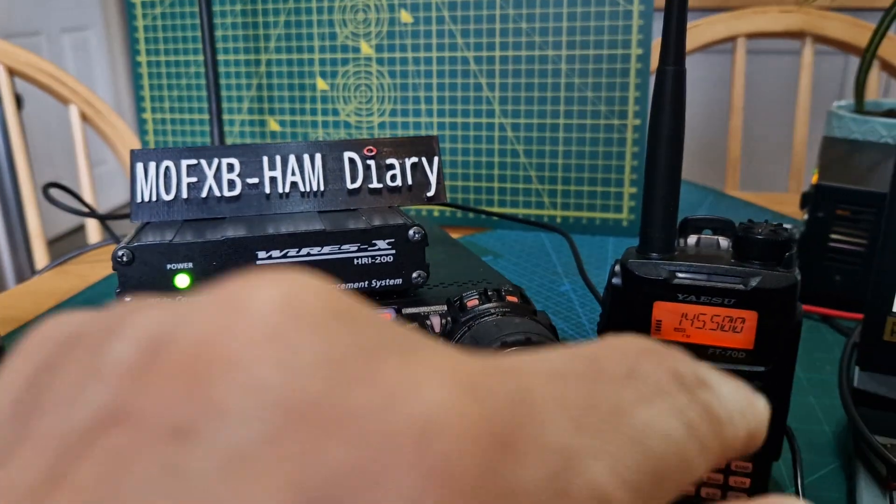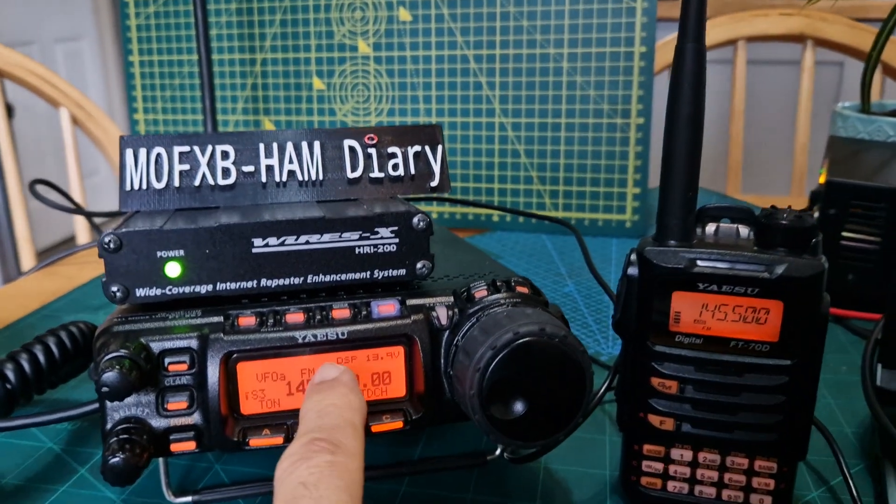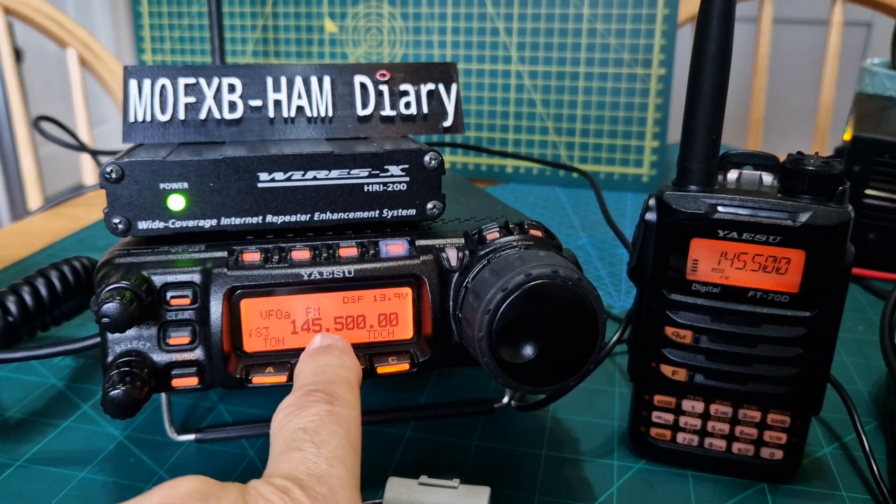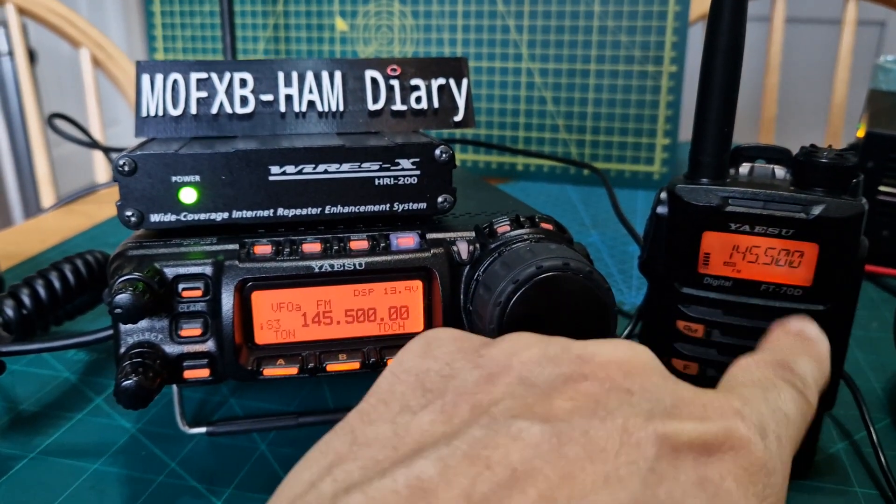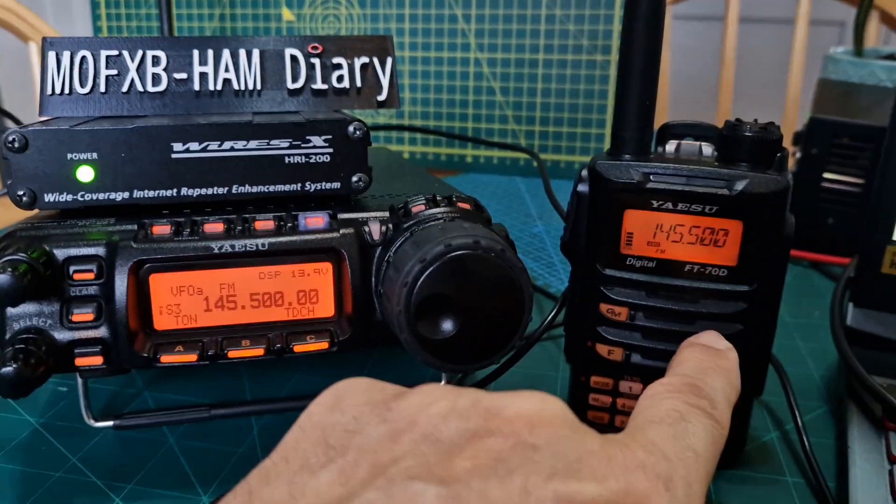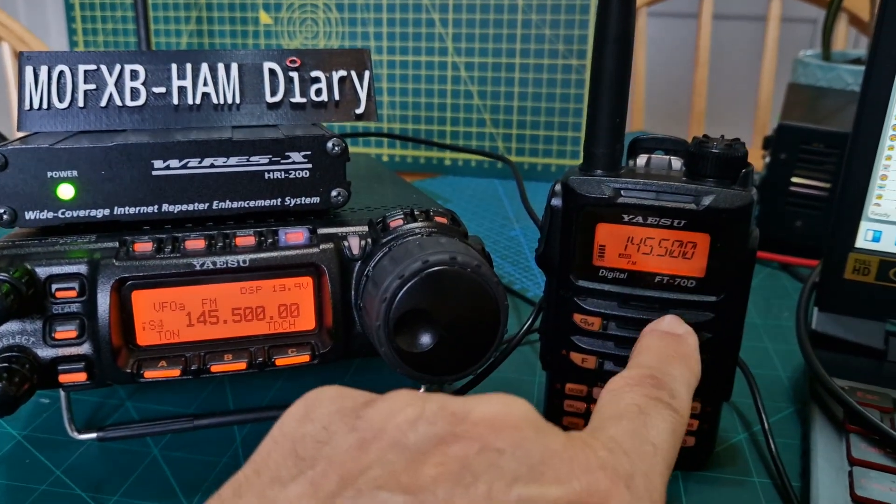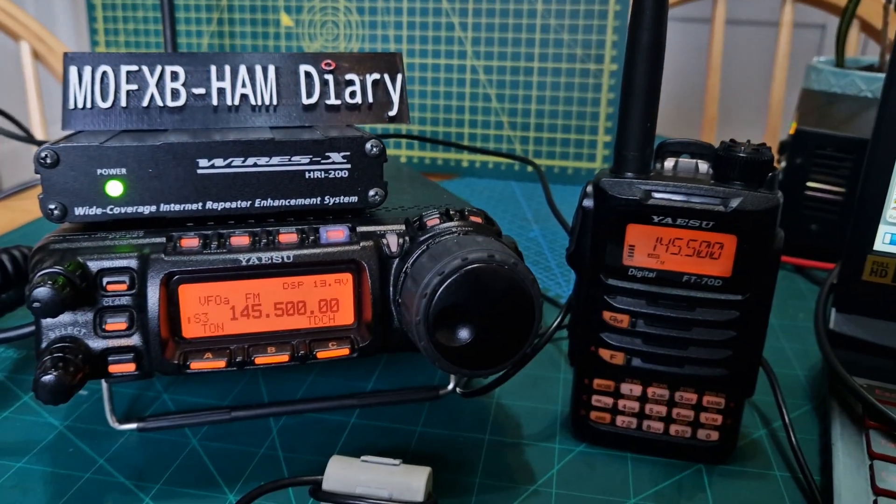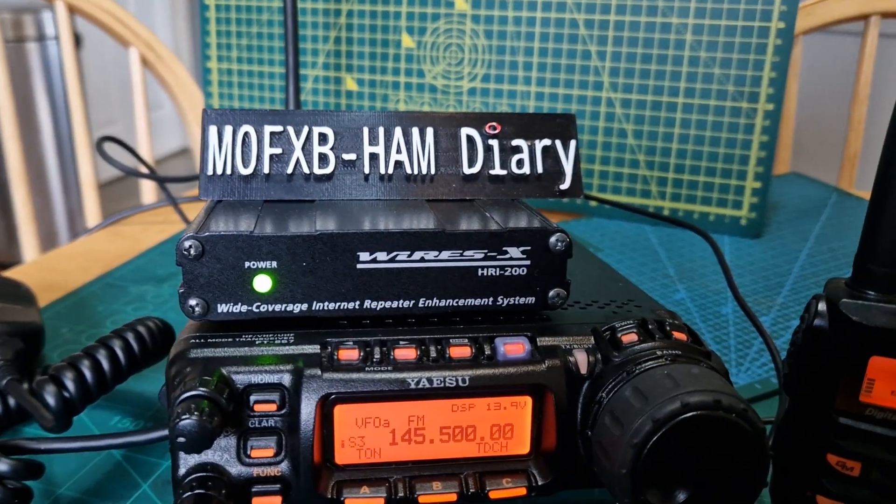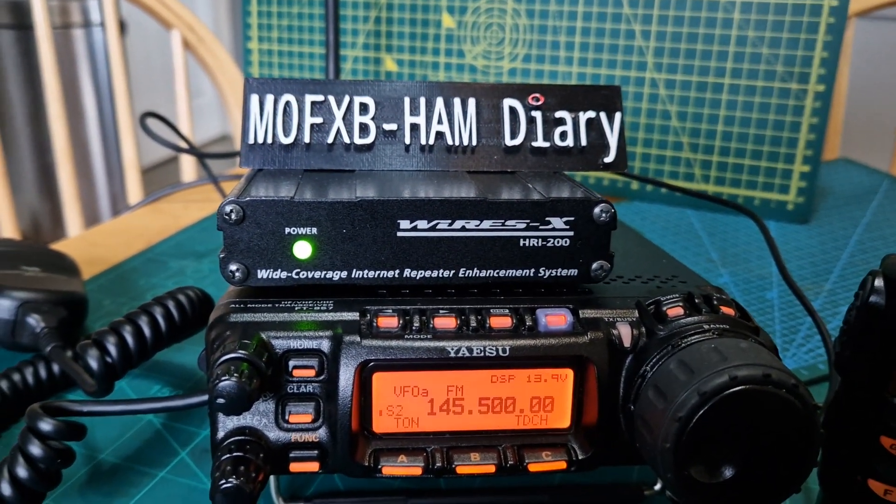You do have to talk via your handheld, so if you look at the frequency on here it's 145.500 and it is on the handheld. When we talk and receive we will be doing it via a handheld, an analog handheld, so it could actually be a Baofeng. There's the WiresX box and I'll show you it is connected now.